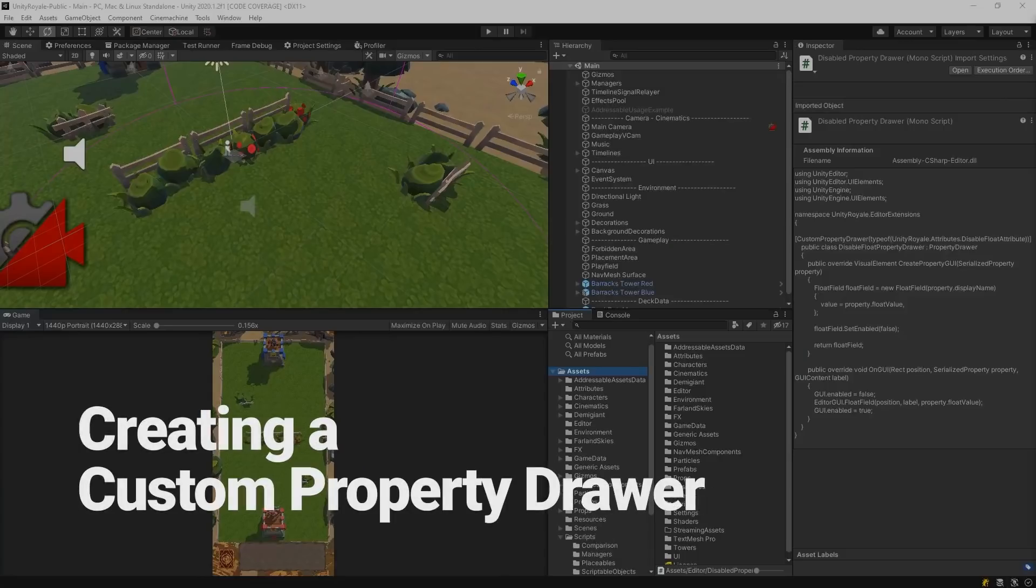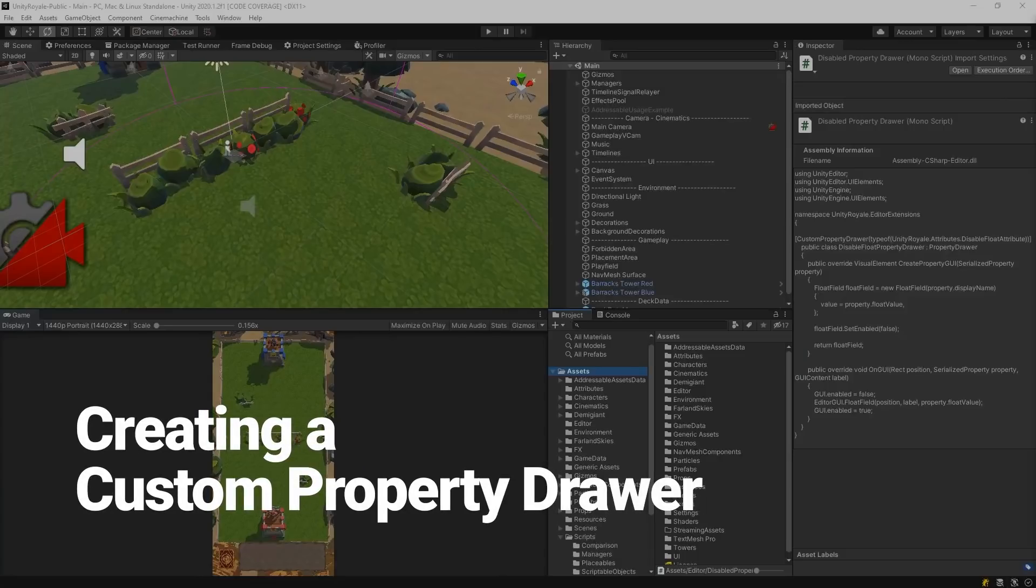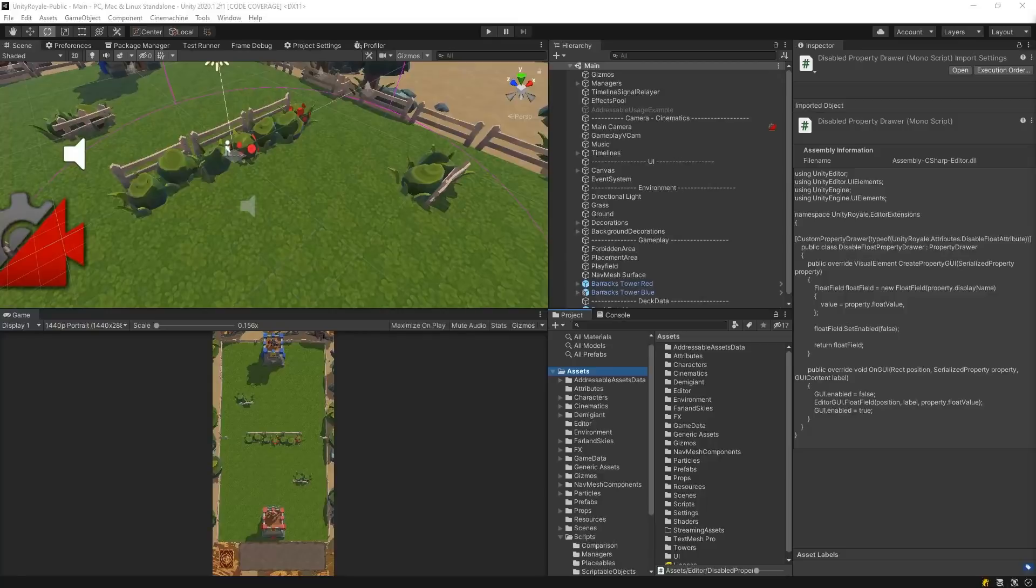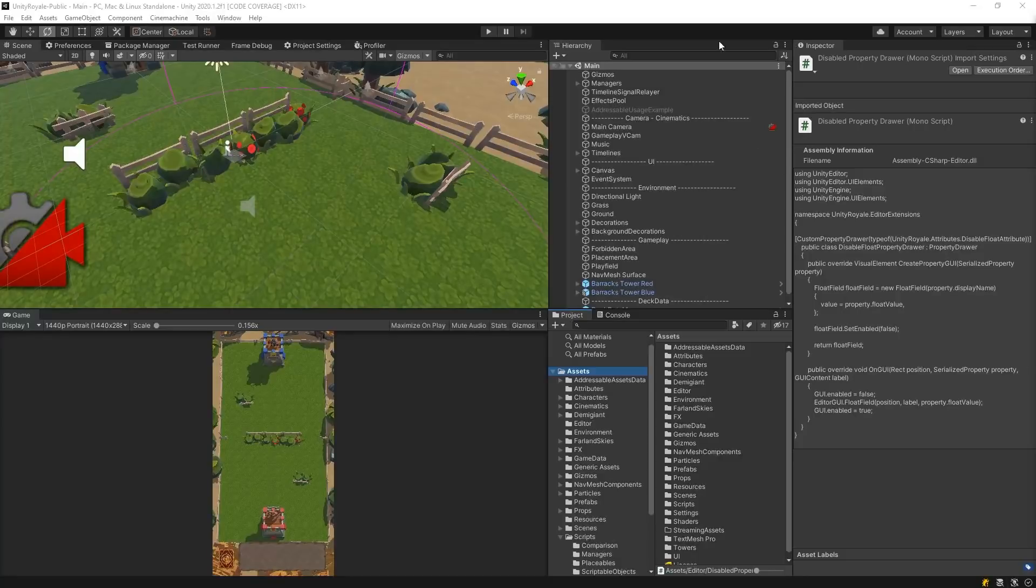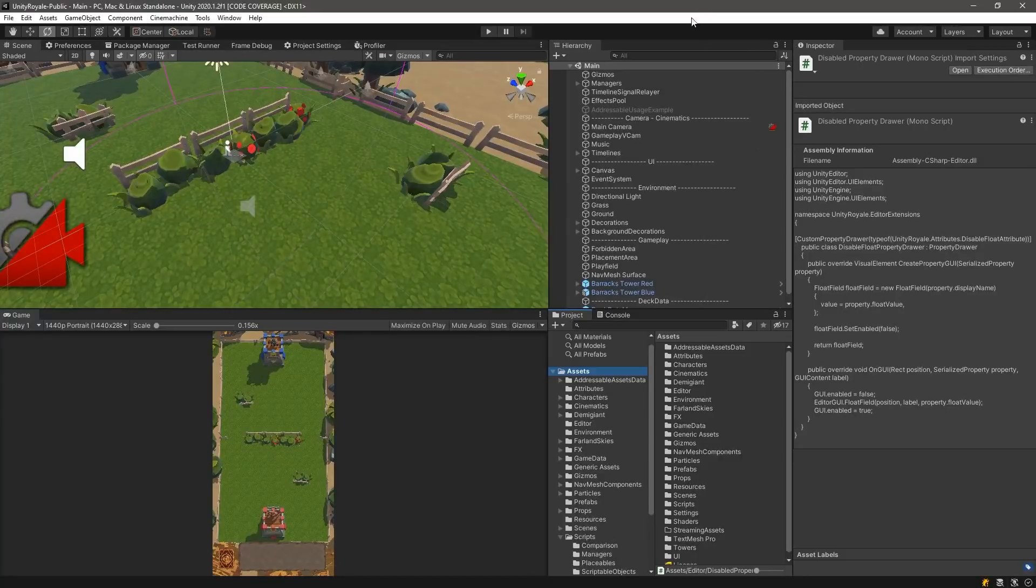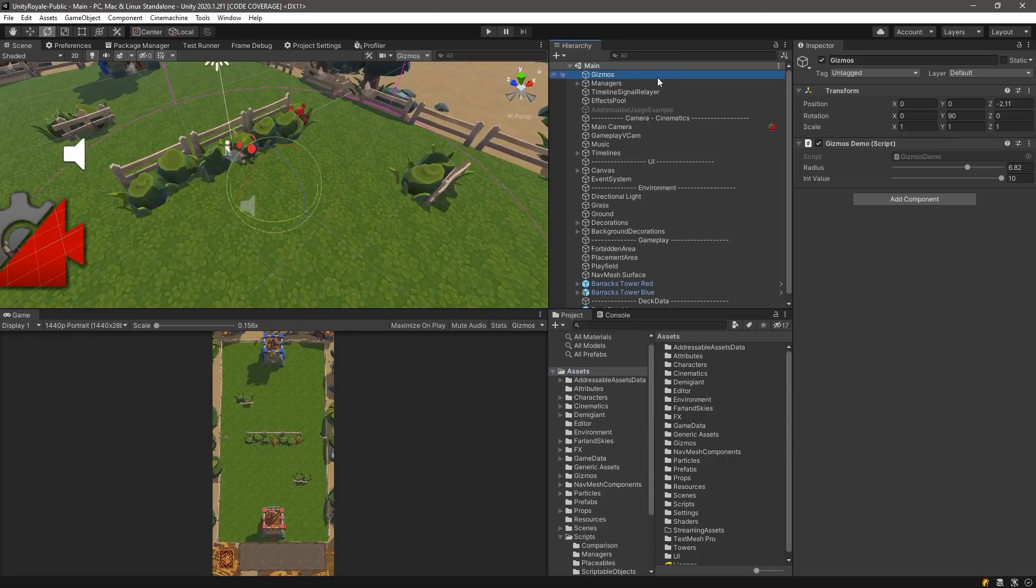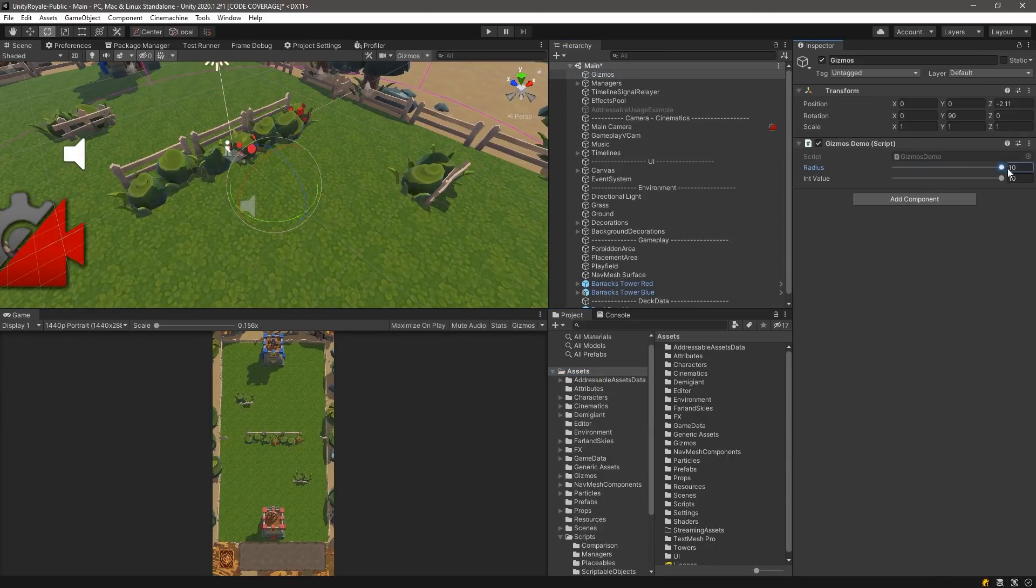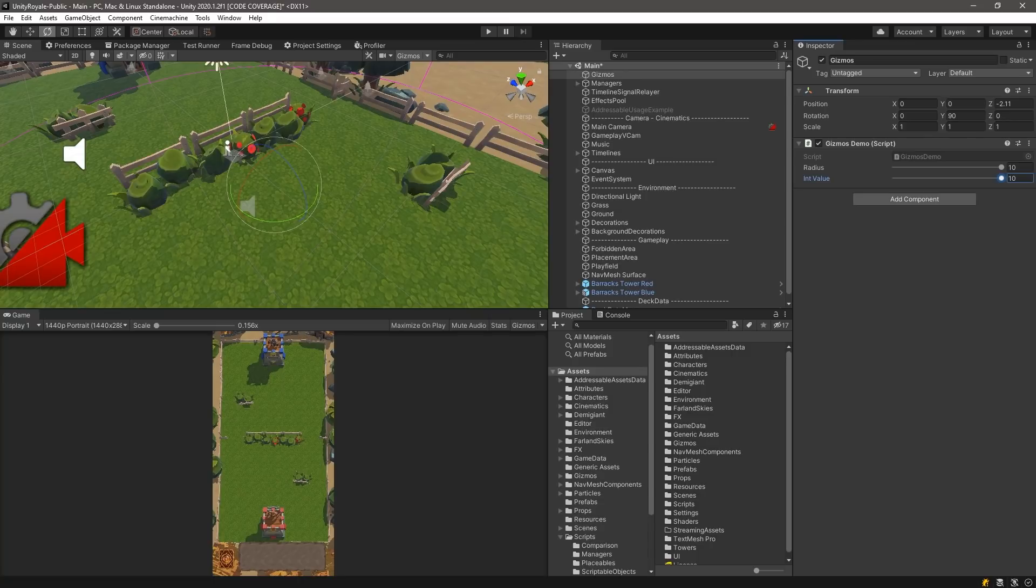Creating a Custom Property Drawer. Property drawers are reusable attributes which can manipulate a field's display and behavior by simply embedding the attribute onto a variable in our code. Unity provides some common property drawers such as the range attribute, which provides a slider-like function with a min and max value for any numerical fields such as ints and floats.